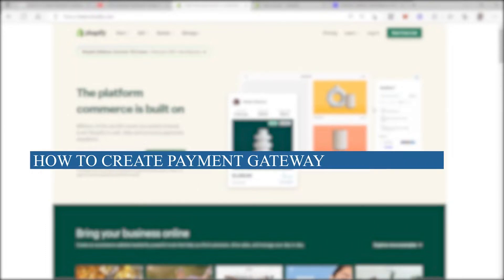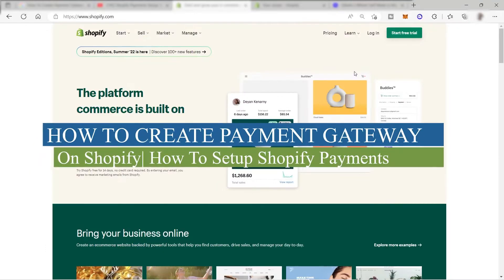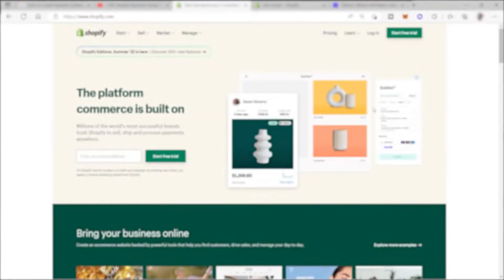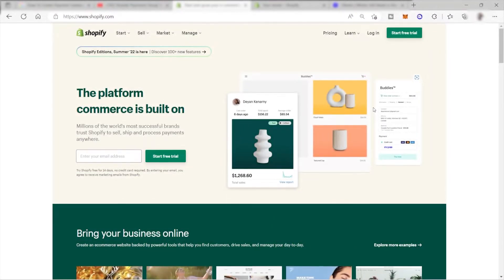How to create a payment gateway on Shopify - how to set up Shopify payments. Hi guys, welcome back to this channel. For today's video, I will show you the easy step-by-step on how you can set up your payment method here on your Shopify store. So without further ado, let's get into it.